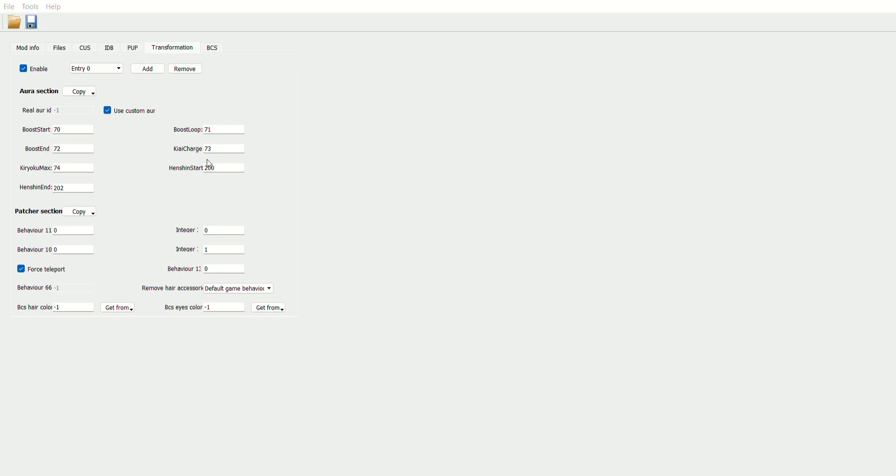Then you would save it and then you would go and you would overwrite your previous one that you had, because you want to tell the game that you changed this. The way that you do that, you go in and you reinstall that skill, and then the game will know that you changed it and you can go in and enjoy your skill.